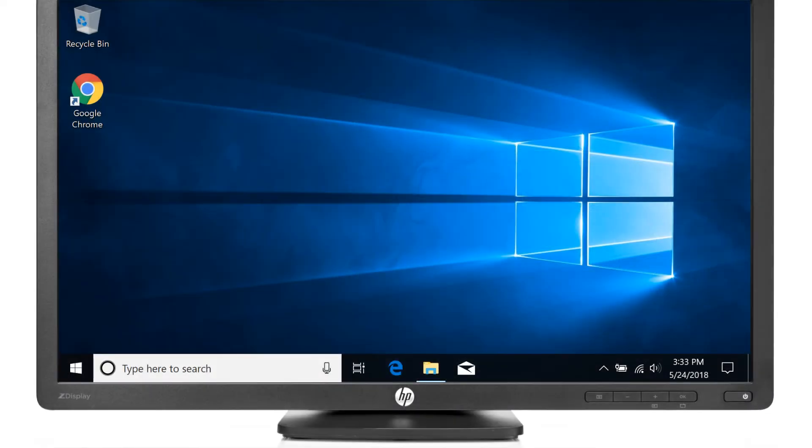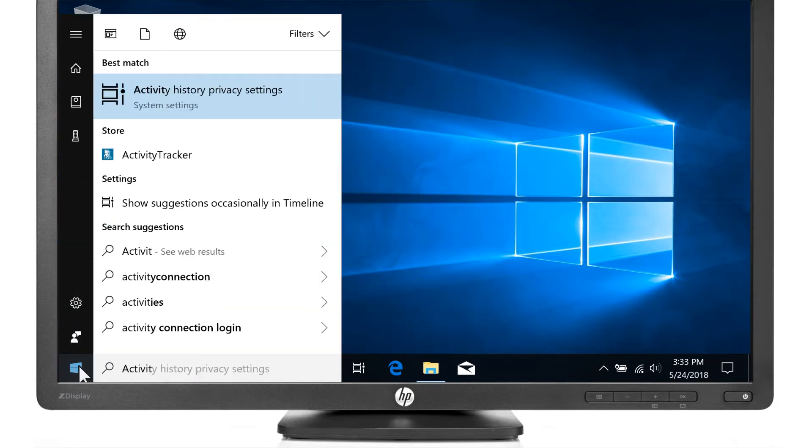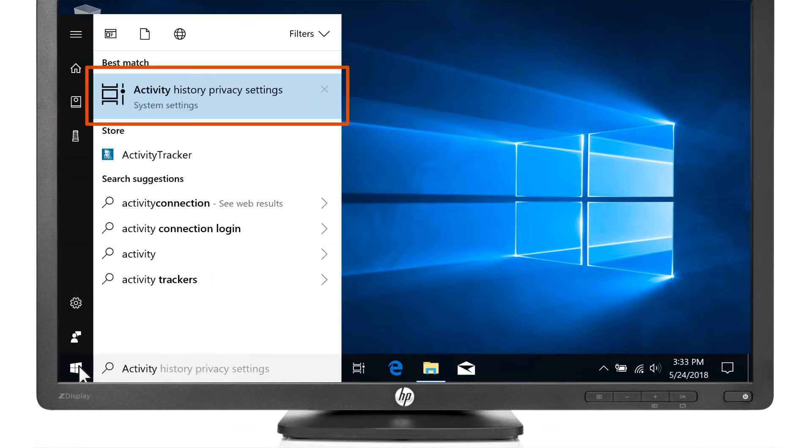Timeline is enabled by default, but you might need to enable it manually. Select Start and type Activity, and then select Activity History Privacy Settings from the results.